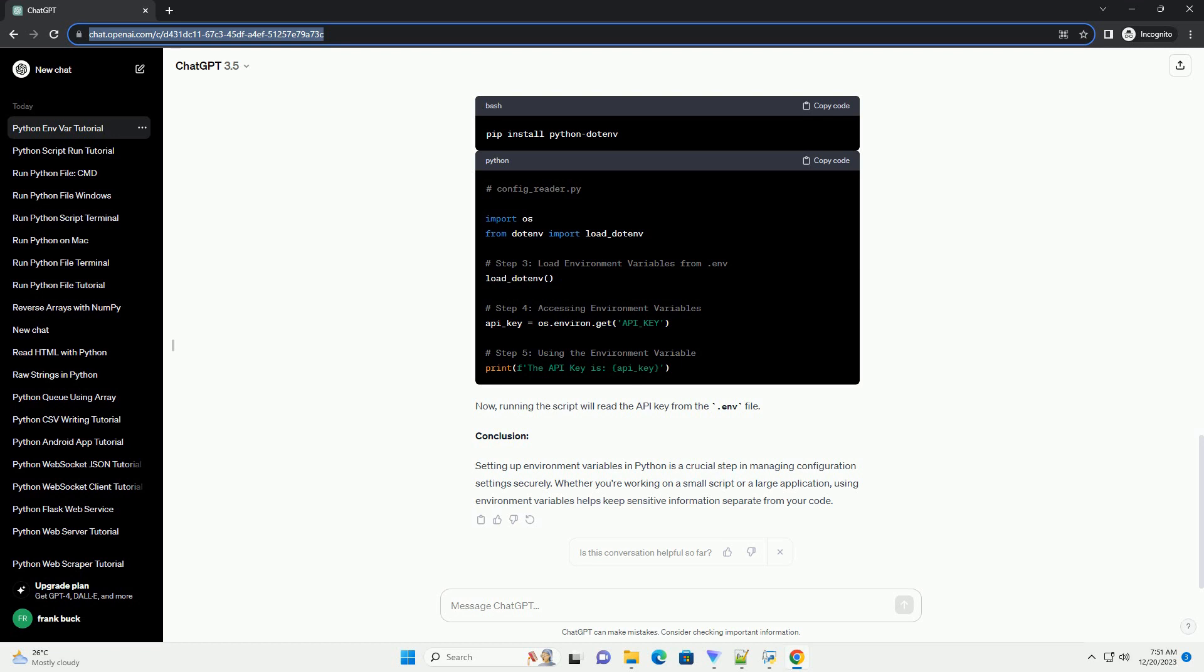Conclusion. Setting up environment variables in Python is a crucial step in managing configuration settings securely. Whether you're working on a small script or a large application, using environment variables helps keep sensitive information separate from your code.